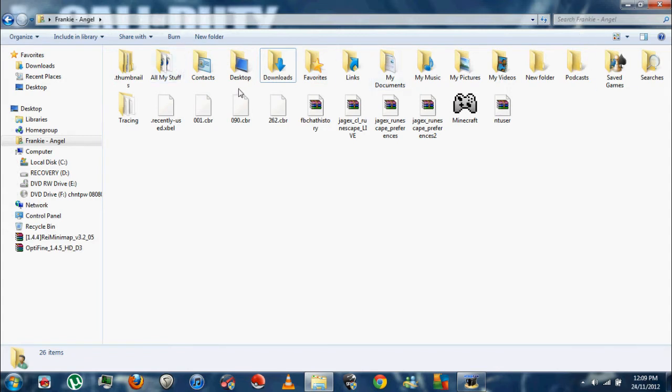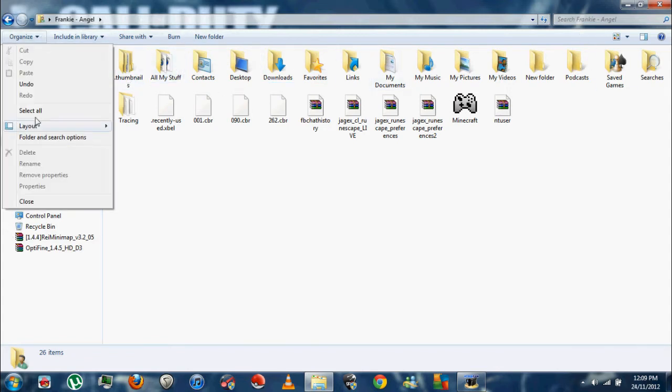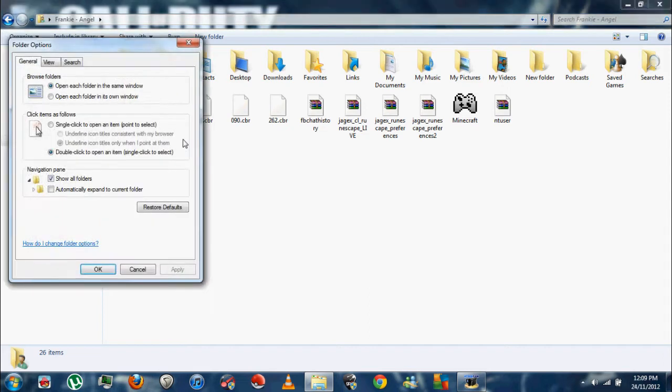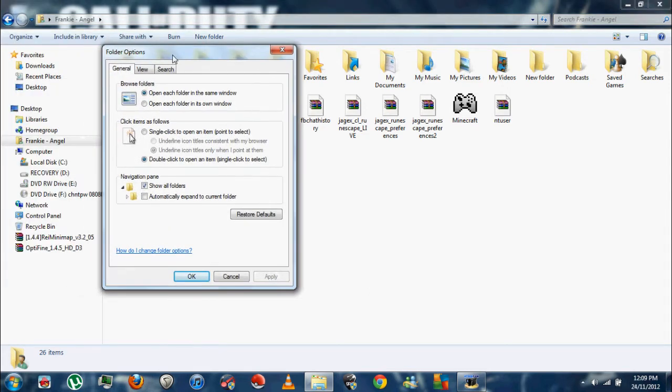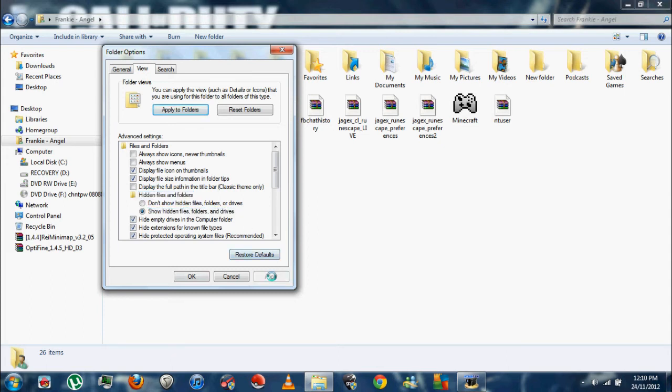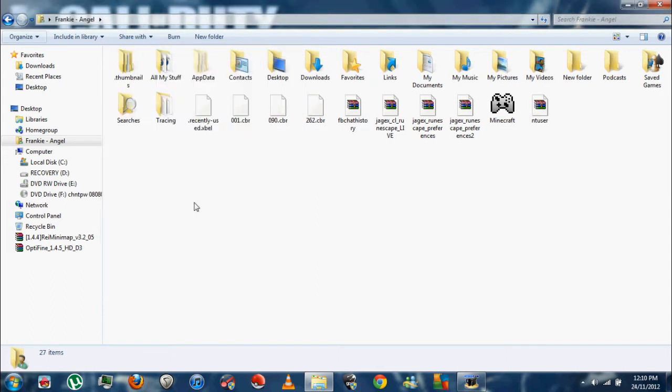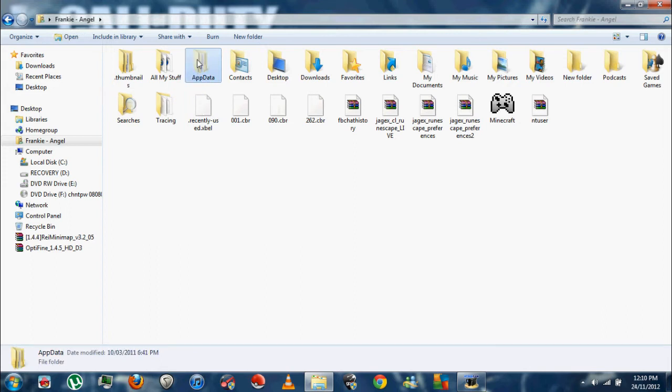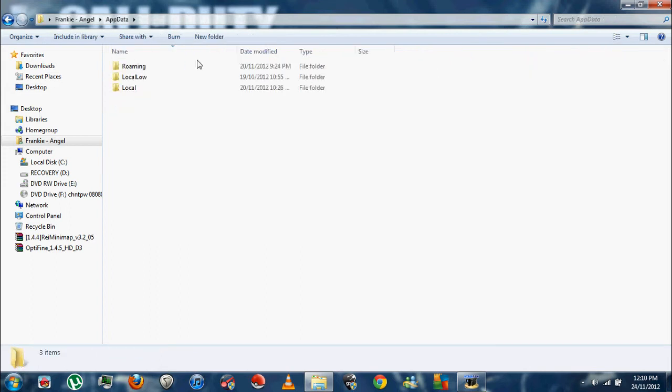You're going to want to go to AppData, but you can't see that because it's a hidden folder. For the sake of the video I'll show you how to enable that. Go to Organize, then Folder Options, then click on View, and then you see this right here: show hidden files, folders and drives. Apply, OK, and there's your AppData folder which magically appeared.